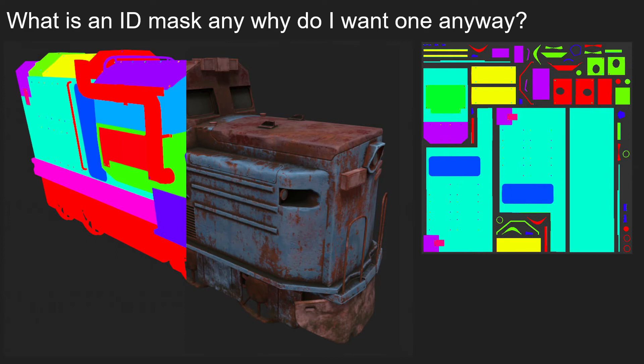The baking of ID Masks is exceptionally useful on hard surface work and generally anything where you might find a lot of parts in a mesh on the high poly that you'll be baking down to one section on the low poly that you're going to want to texture in a certain way. Without any further ado, let's get into making some.